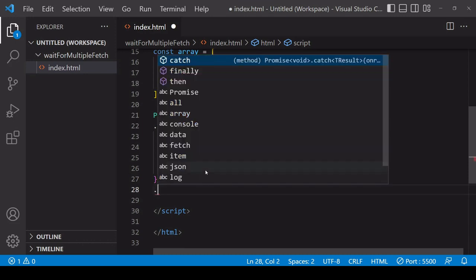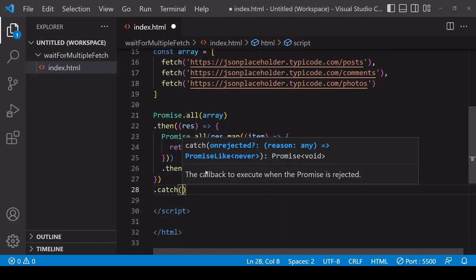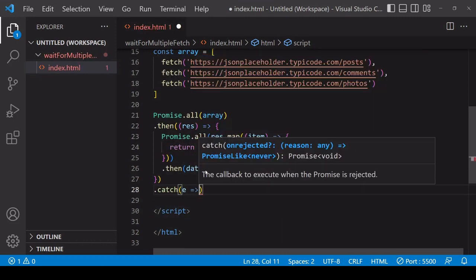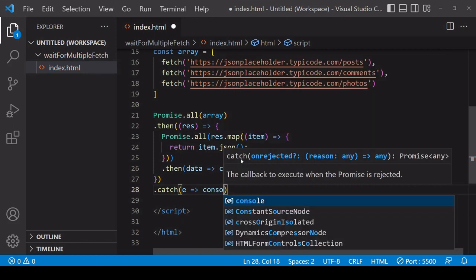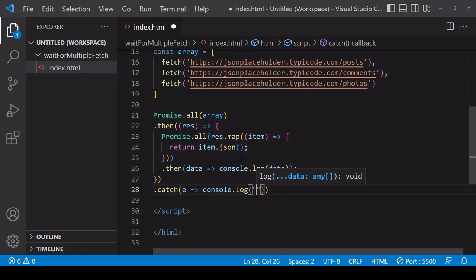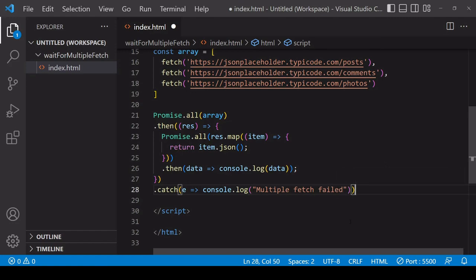And for error handling, you can add a catch statement to the outer Promise.all. So this is going to catch any errors including in the inner Promise.all, and I'll just log here a message to the console if it fails saying 'multiple fetch failed'.